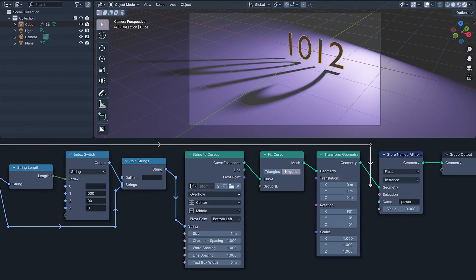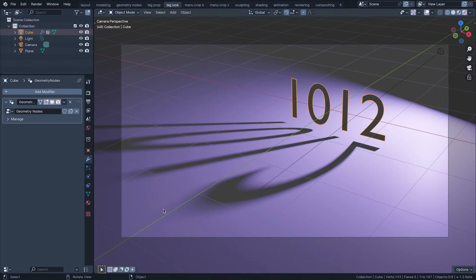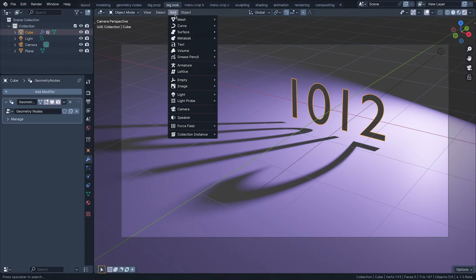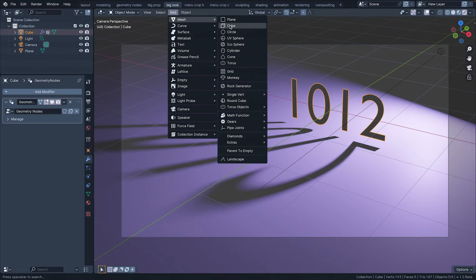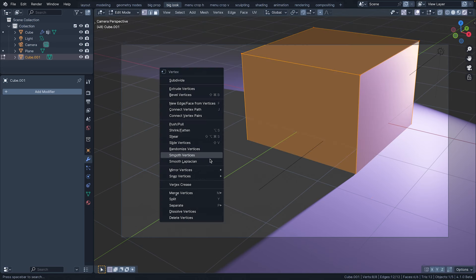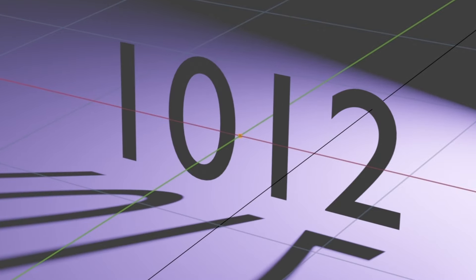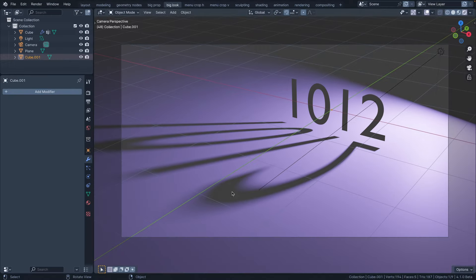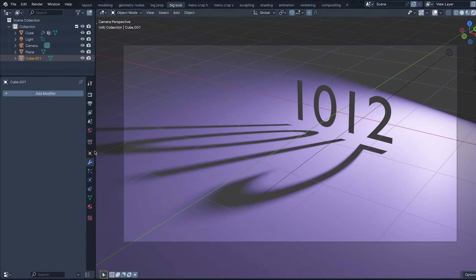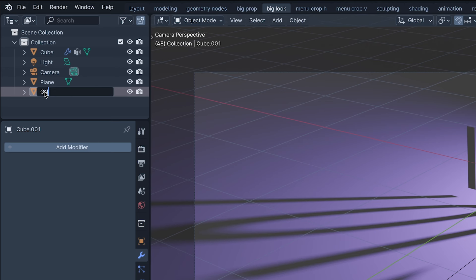Next I'm going to create an intermediary object to intercept this attribute, adding a cube, edit mode, then with all of it selected merging at center. That little orange dot is a single vertex. I'm going to name it convert because it's a vertex and we are going to use it to convert the attribute.